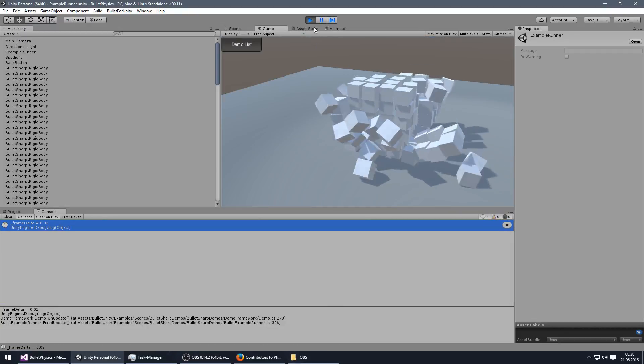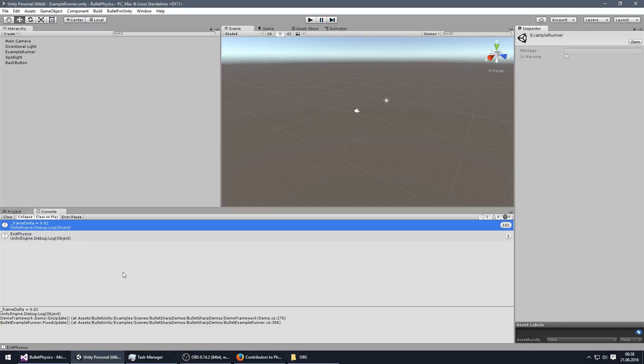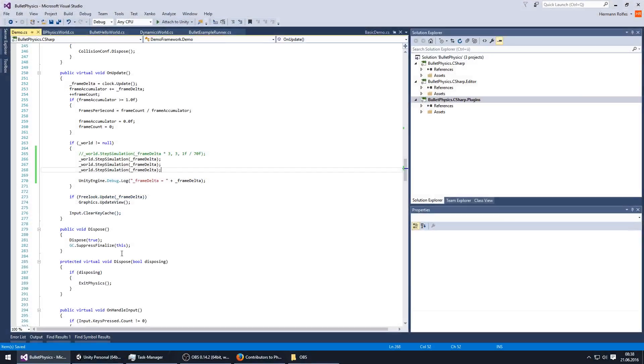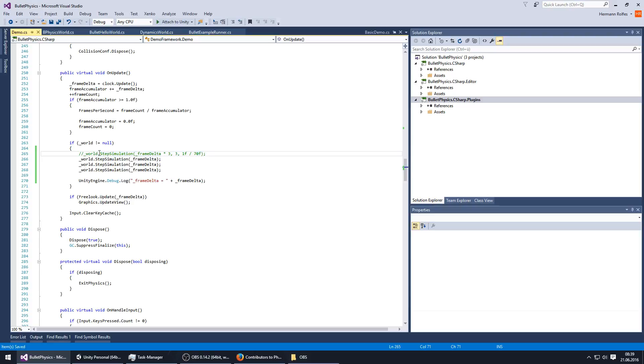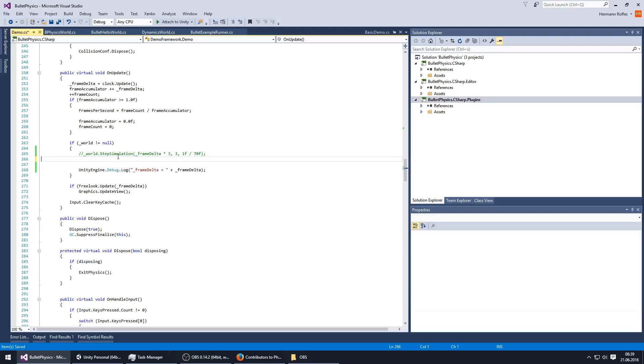I don't know which version is better because, well, I think step simulation is better, like calling it once, because then it can handle the simulation logic maybe a bit better.